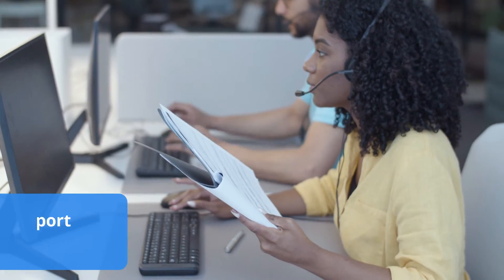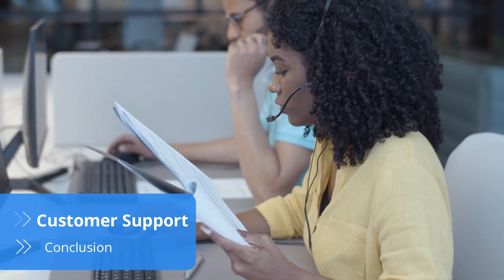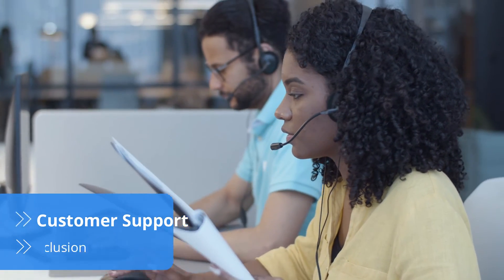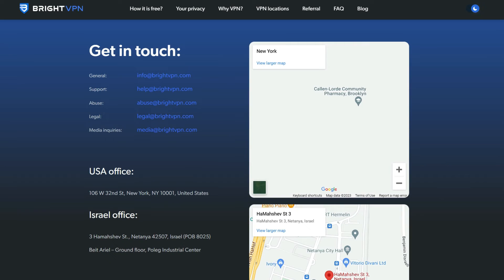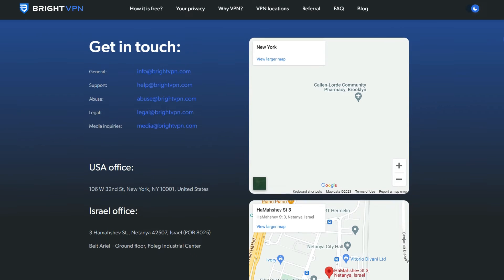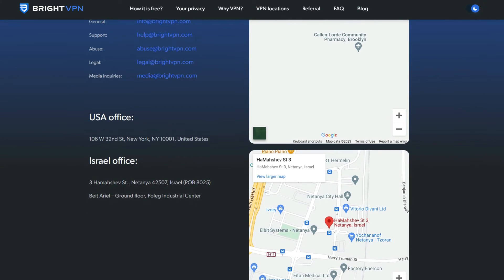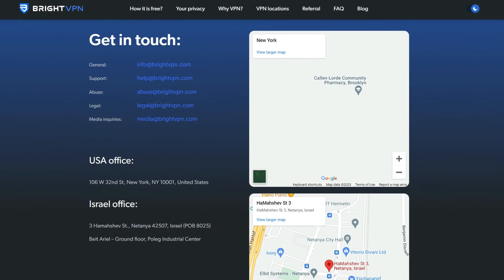While BrightVPN is excellent in protecting your privacy online, customer support could be better. The only available contacts it provides are a list of email addresses. The absence of a live chat makes it hard for users to find instantaneous answers or even troubleshoot the app.